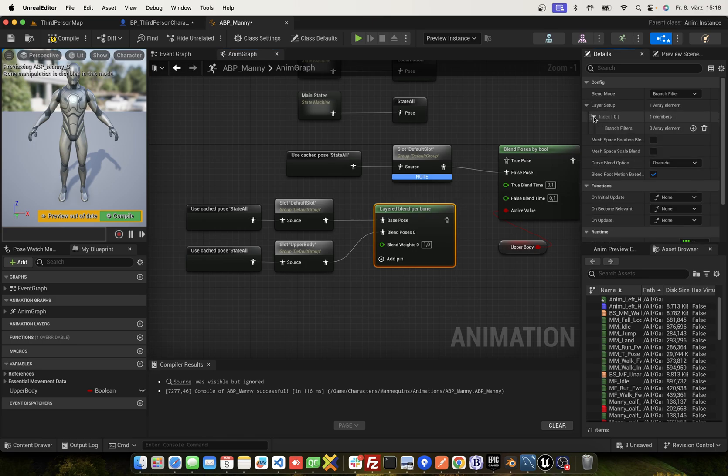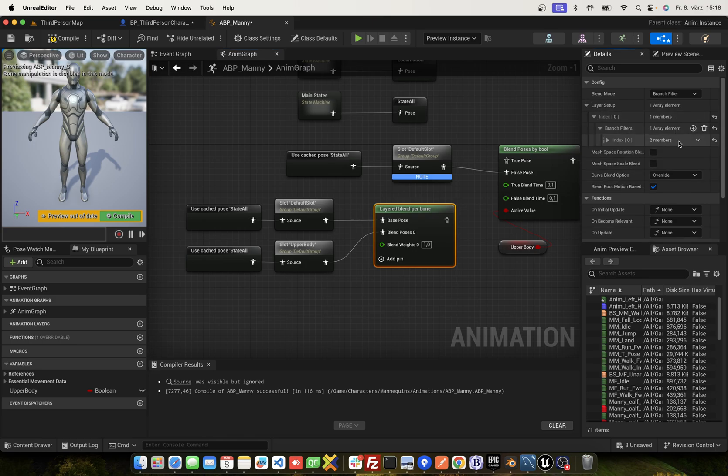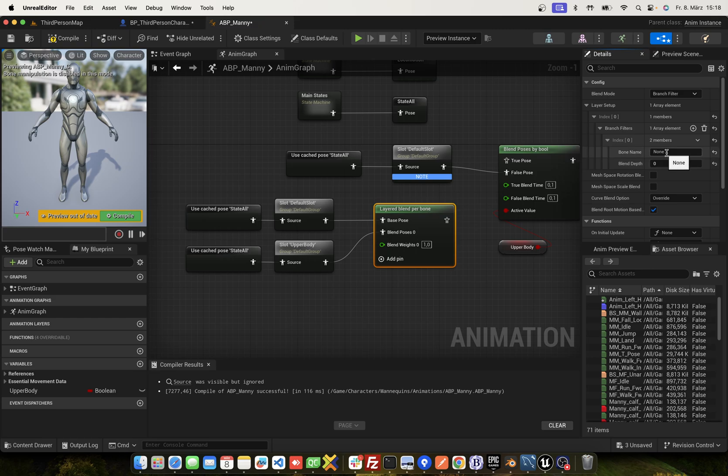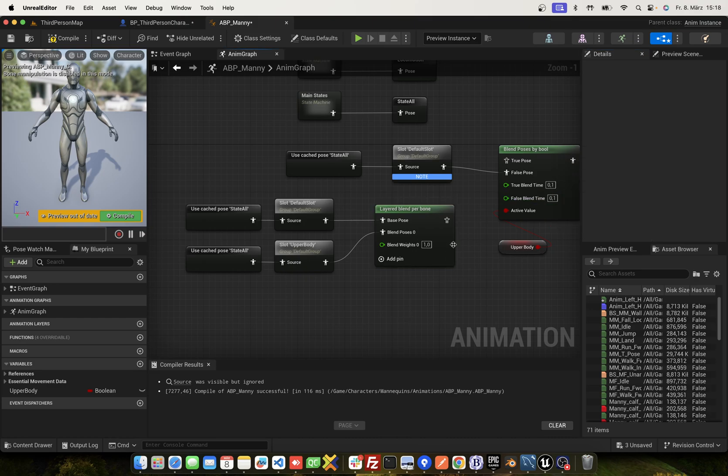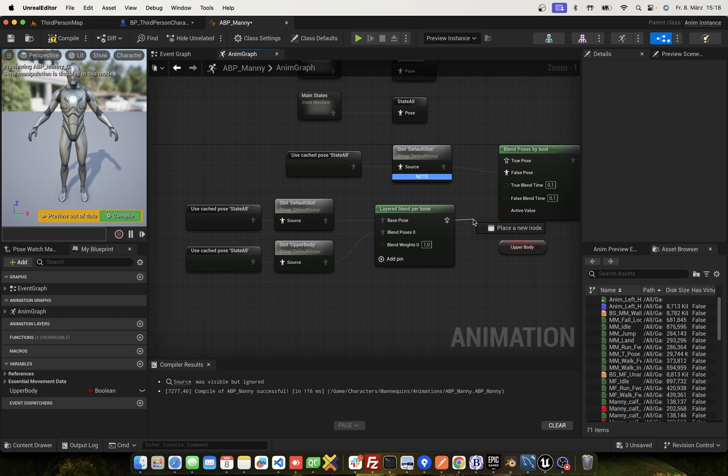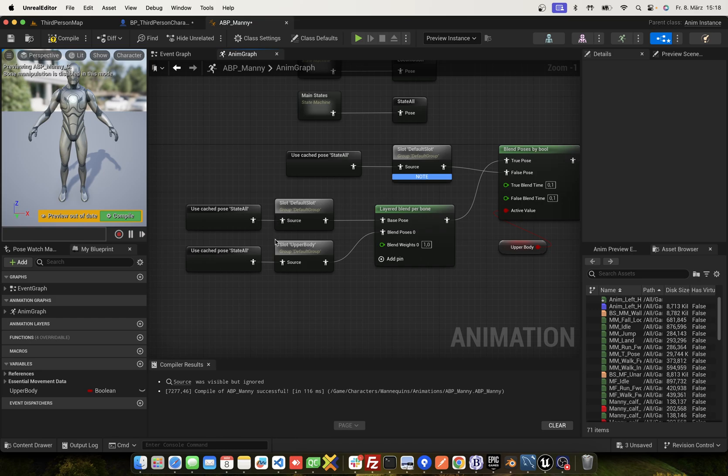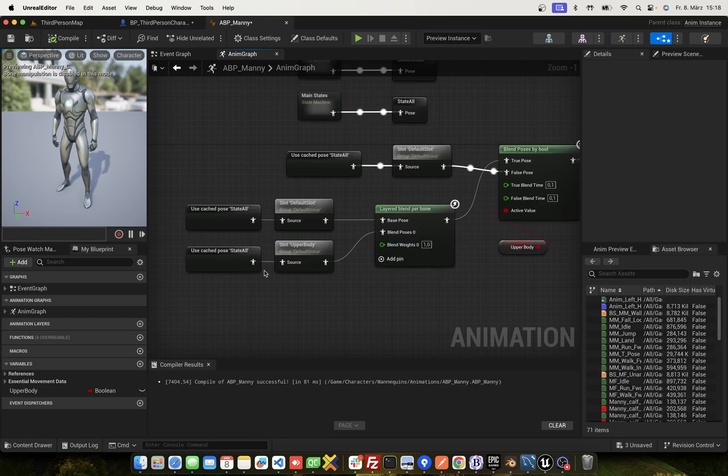Click here. Go to layer setup. And one to spine null as one. Blend depth one. And check this rotation. And connect to true pose. If upper body is true, we use this. If false, we use this. Compile.